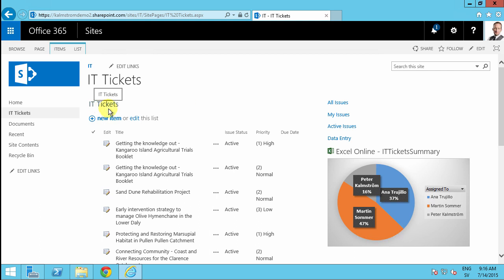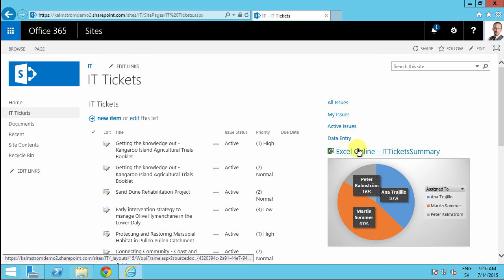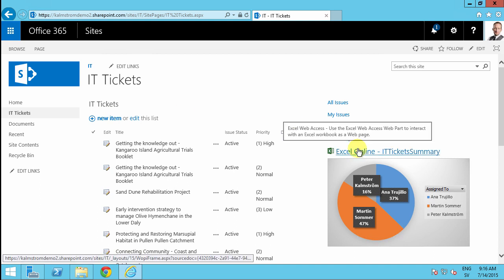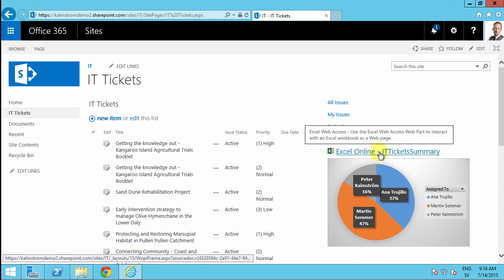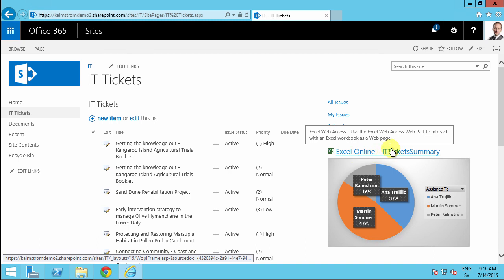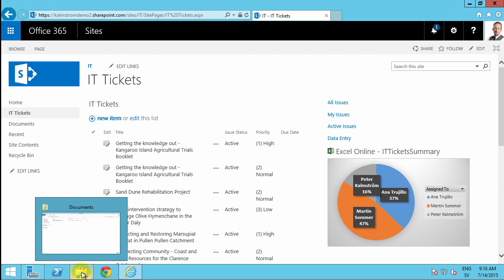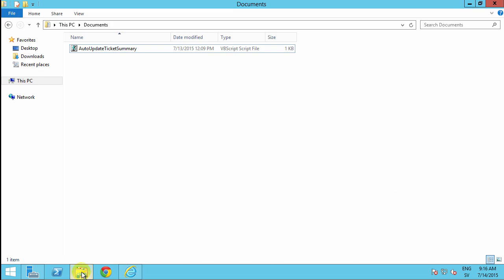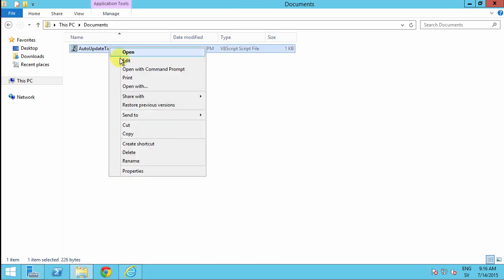So in previous demo, I've set up this landing page for a small help desk system, and I've shown you the problems of this solution that you manually have to open this file and refresh it. So now I'm going to do a schedule task for that, and I've written this script already here in my documents. I'm going to go through that line by line.